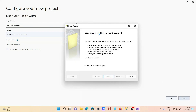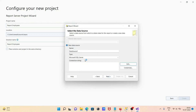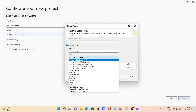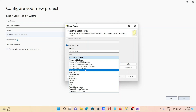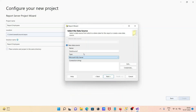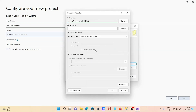The wizard opens. Click Next. Here is the data source — Microsoft SQL Server is fine. Click on 'Edit'. Here you need to give the server name: localhost or your IP address.